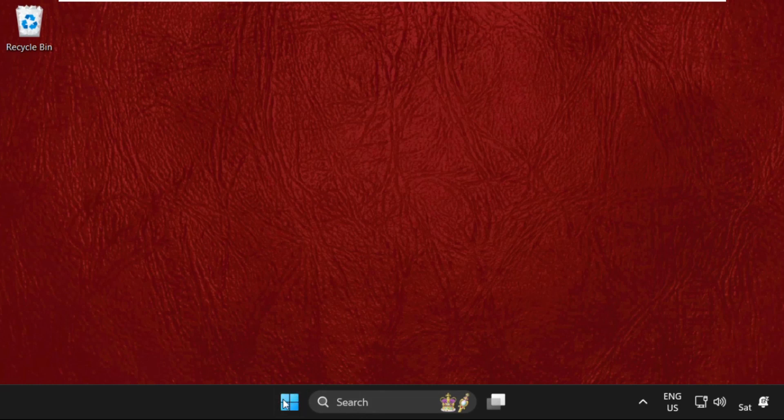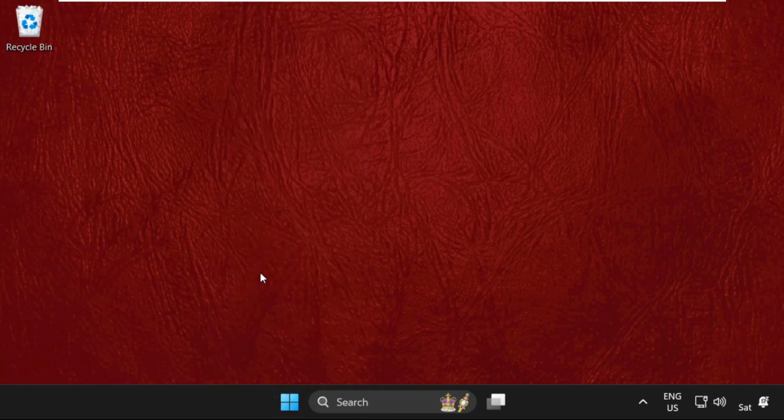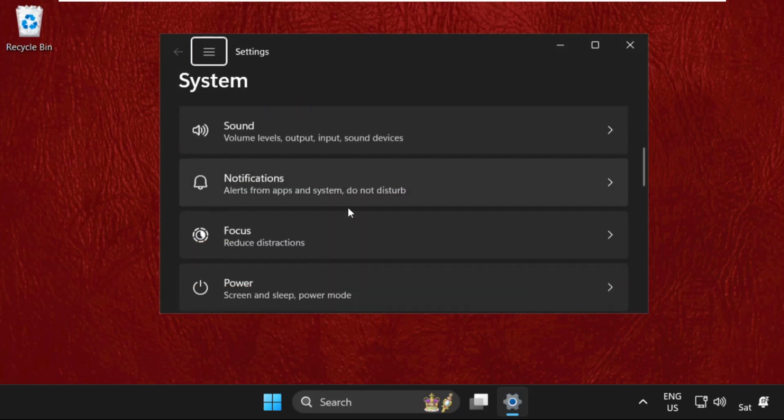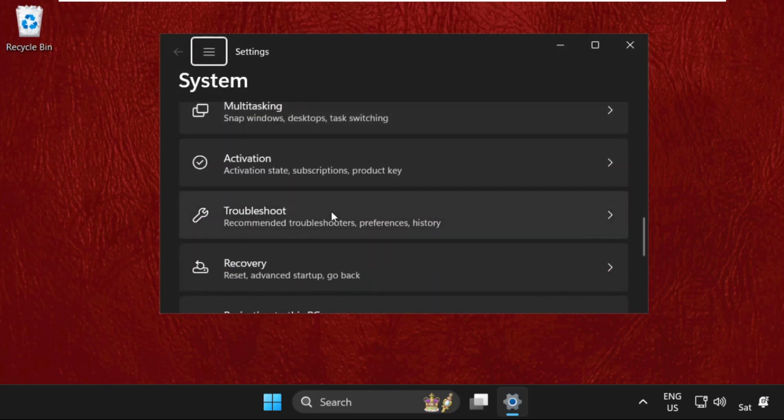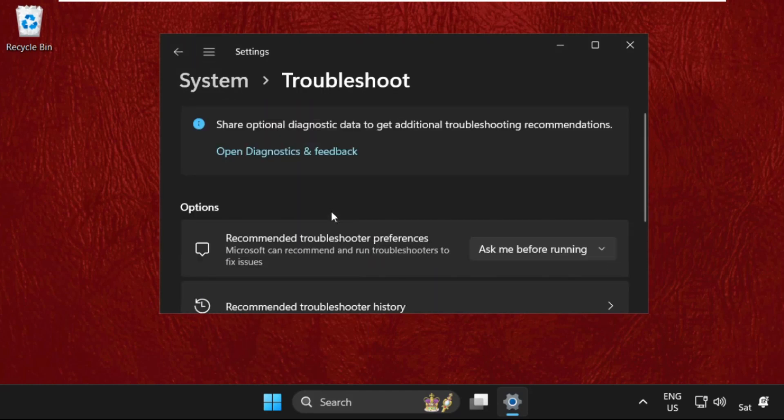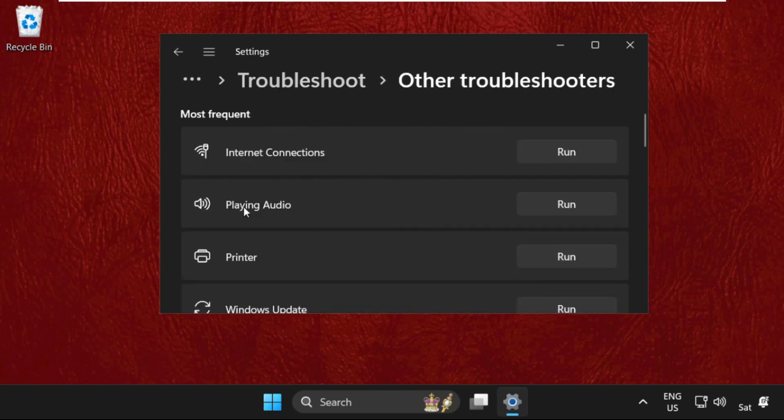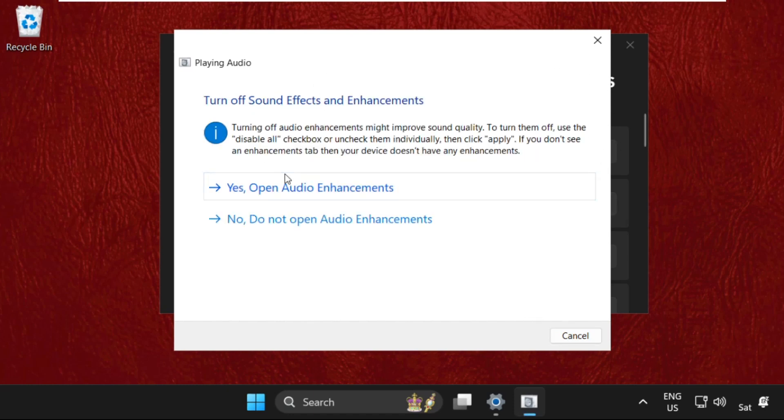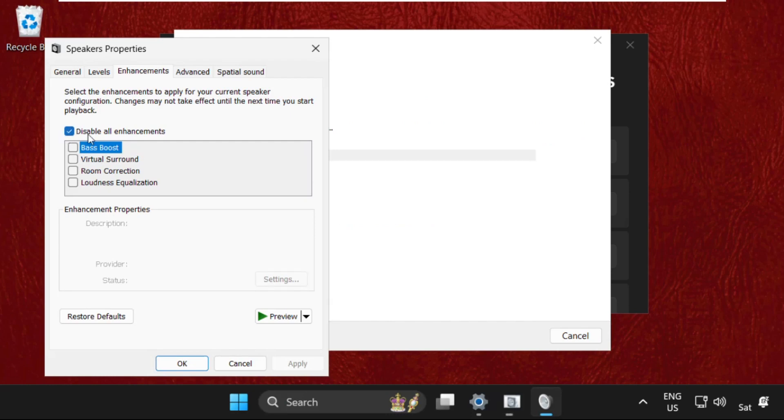Once done, right click here, select Settings. Now on this window, just scroll down and click on Troubleshoot, then select Other Troubleshooters. From Playing Audio, you need to select Run. It will try to detect the problem.